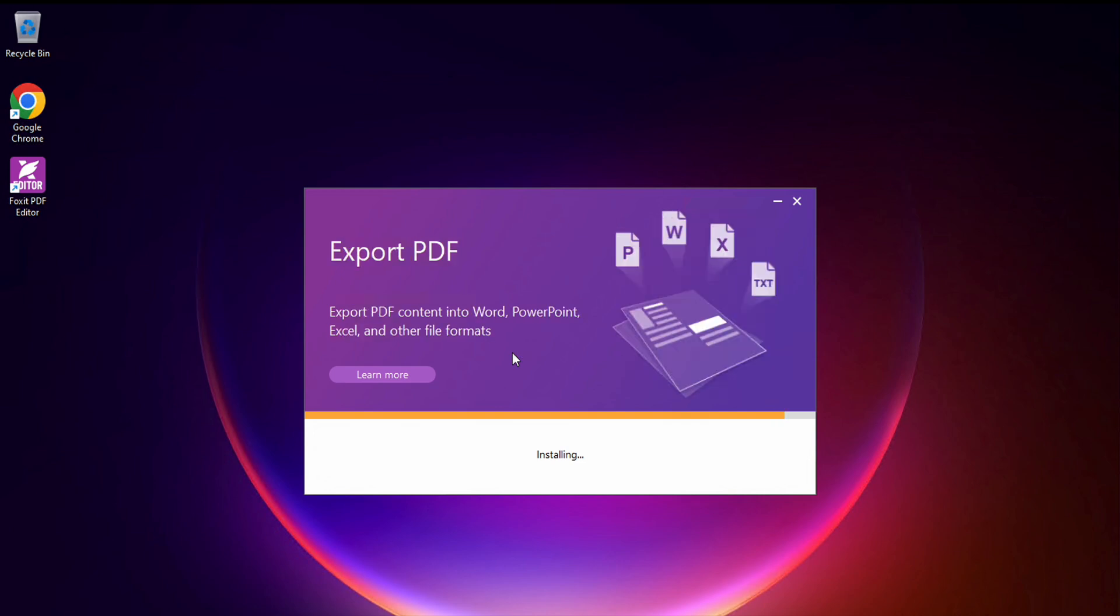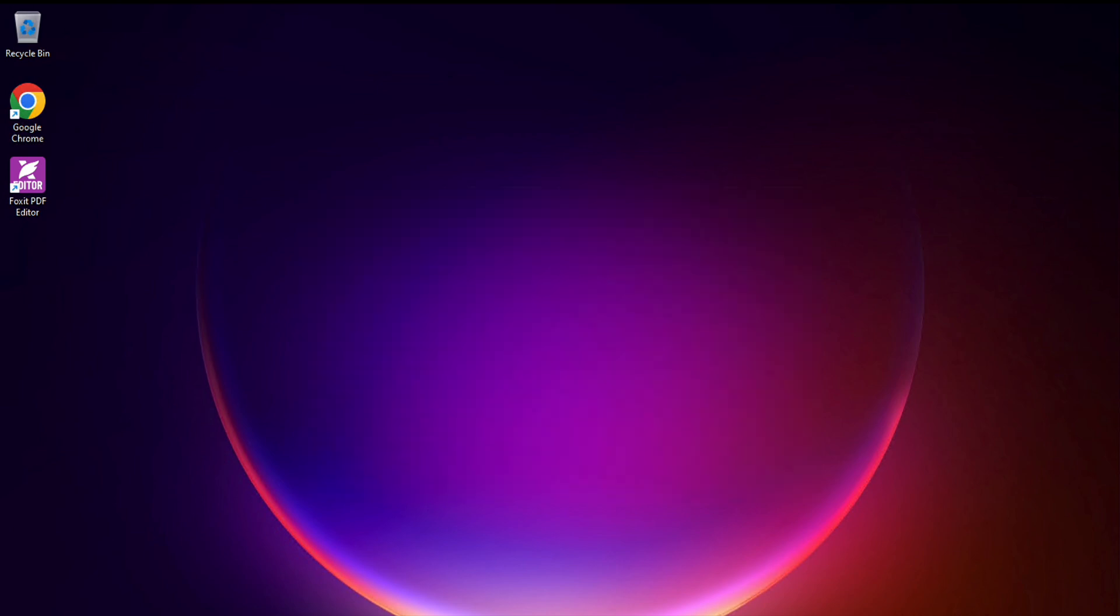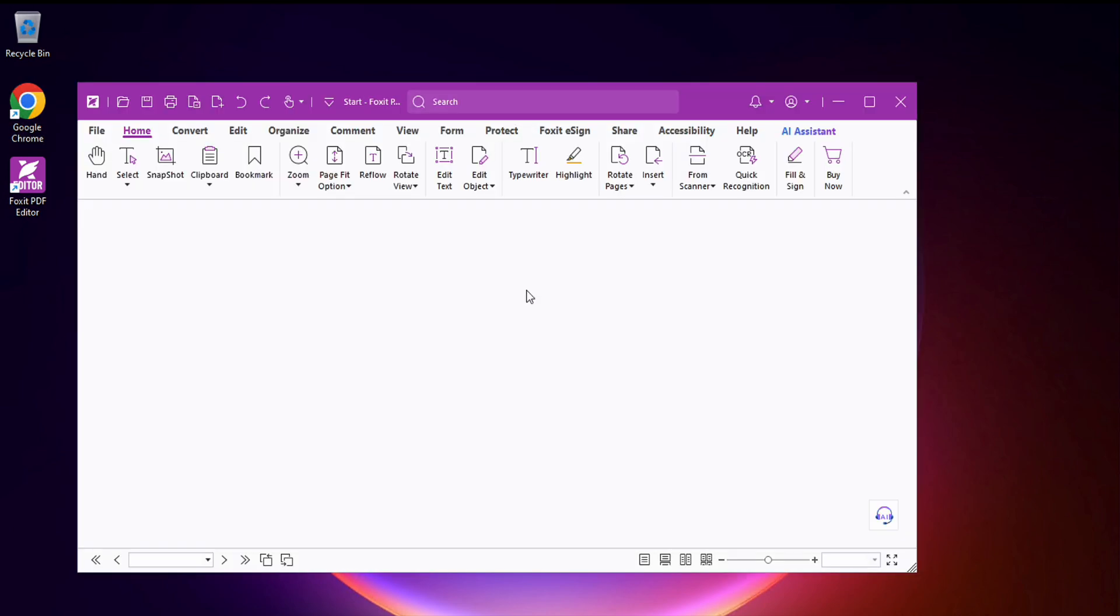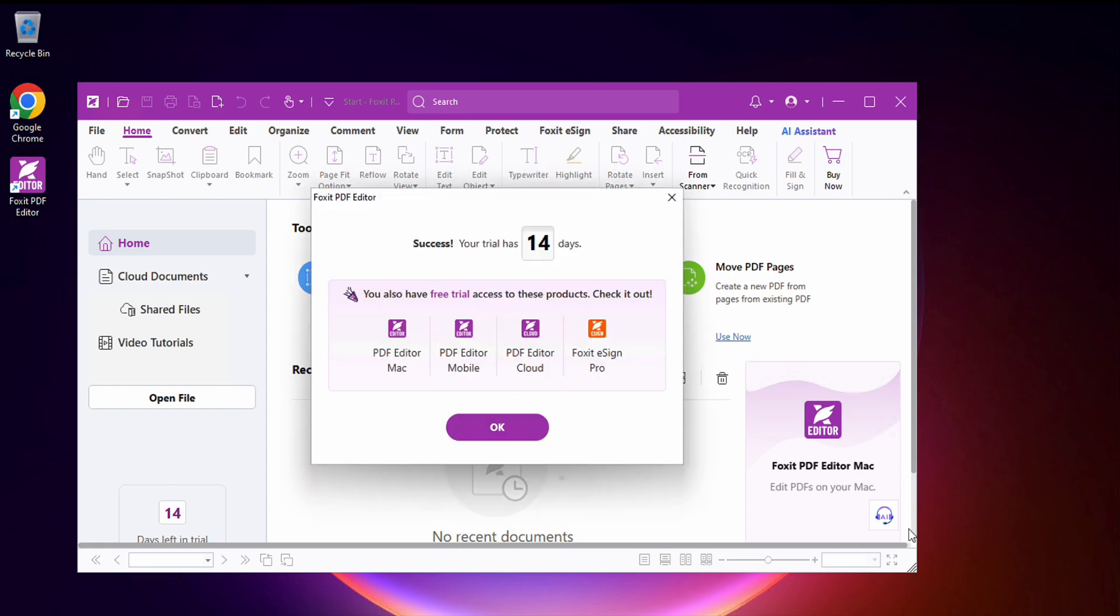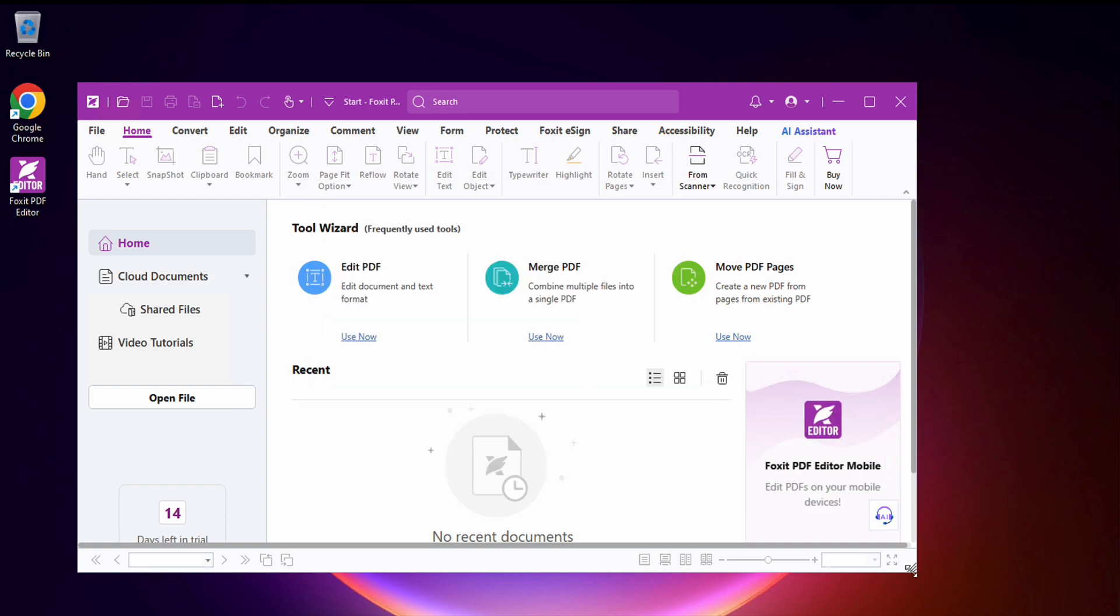Now, let's get back to the installation. Once it's done, you'll need to enter the info we filled in during registration and get 14 days of trial.